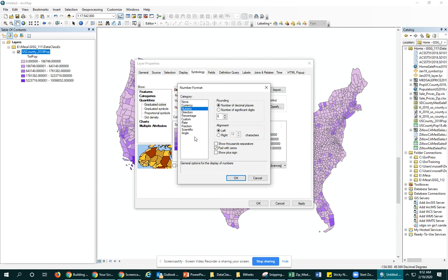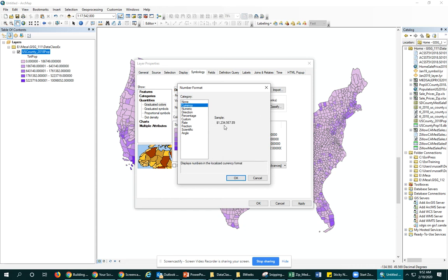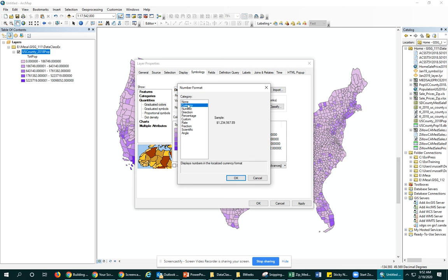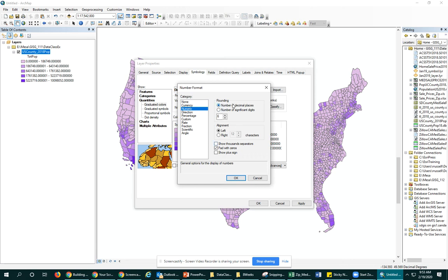You have a lot of options in the number format. Right now we are dealing with numbers, but if this was values like median income, you could use currency and it would immediately change it to US dollars or whatever your localized currency is. We're sticking with numbers here, but you can see there are other options for rates, direction, percentage, etc.